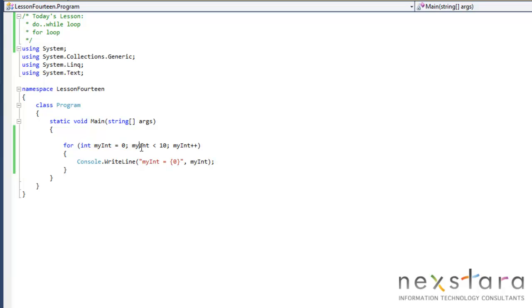Okay, so basically the for loop, we just declare everything up here. There's the integer variable, while myInt is less than 10, and then there's your increment operator. This is pretty standard for a for loop.